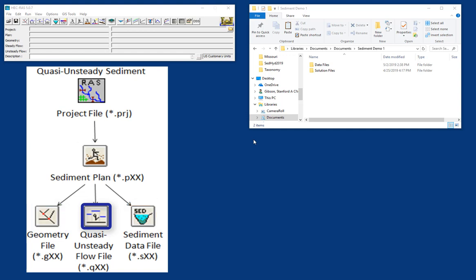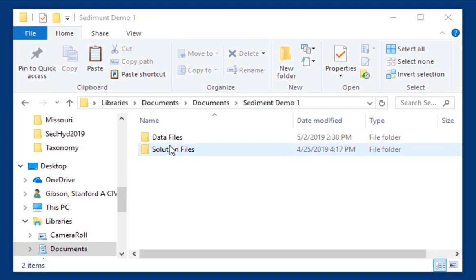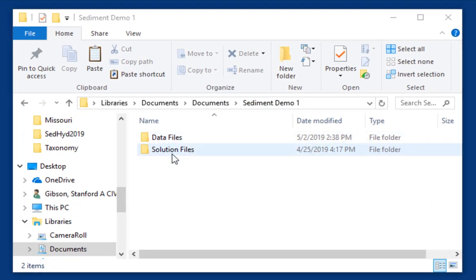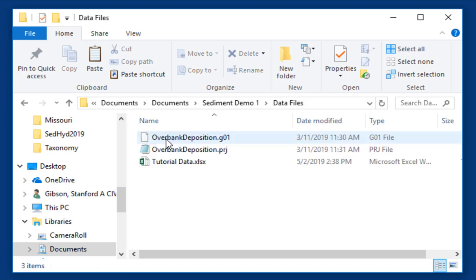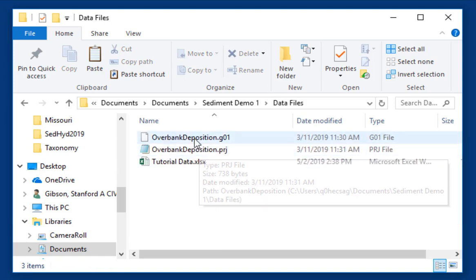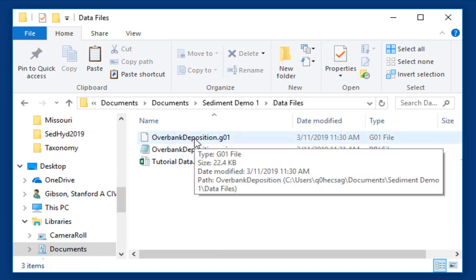If you look at the data we give you, the folder includes data files and solution files. We have the solution that you can look at as you're working through. We're going to open data files, and you'll see there are only two RAS files: a project file and a geometry file. So we're going to assume you have a geometry file.